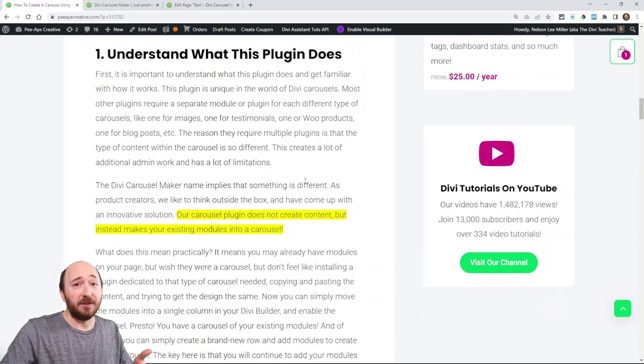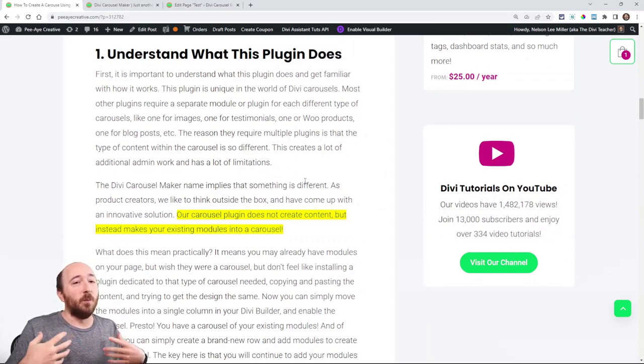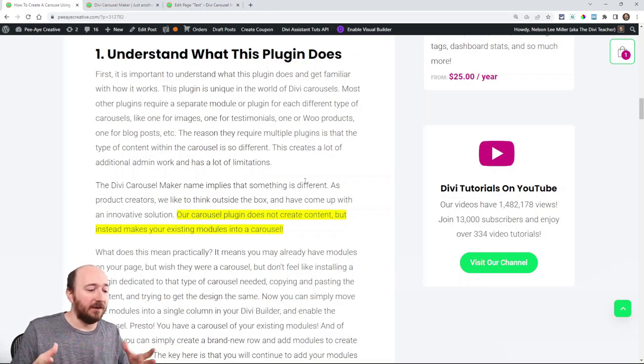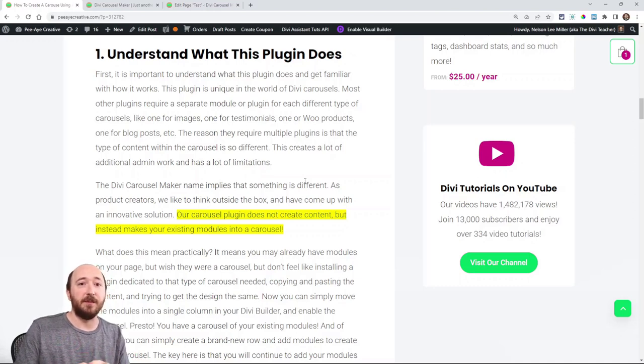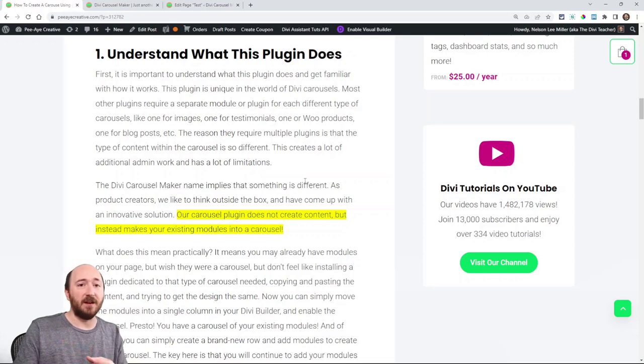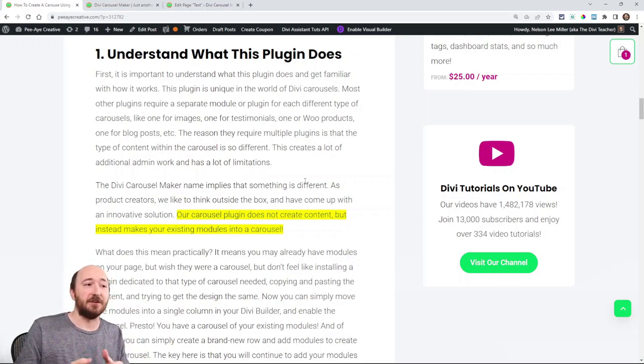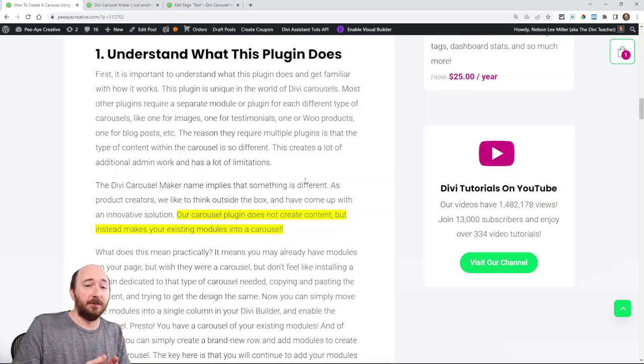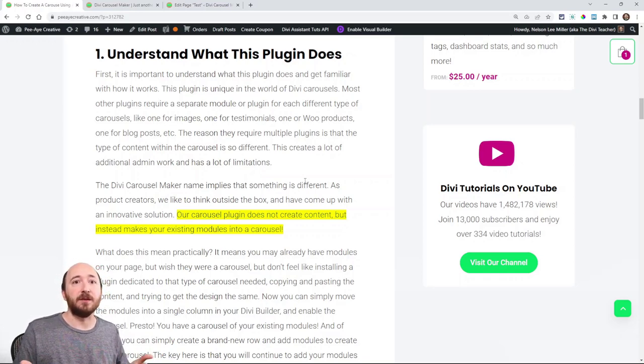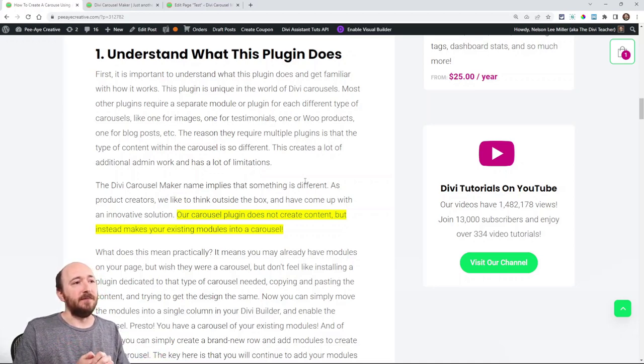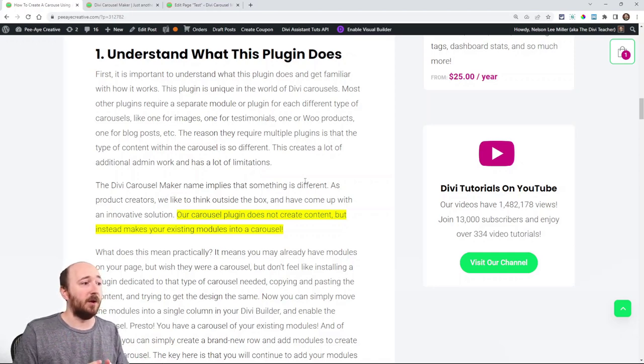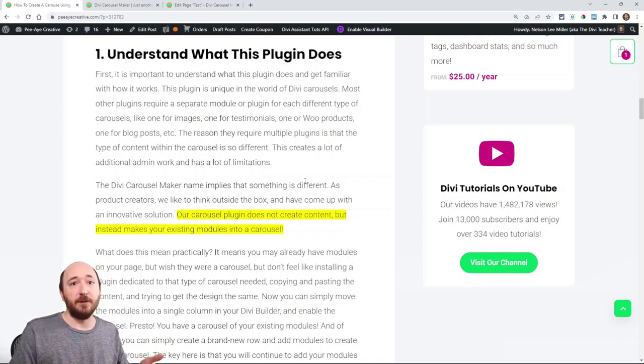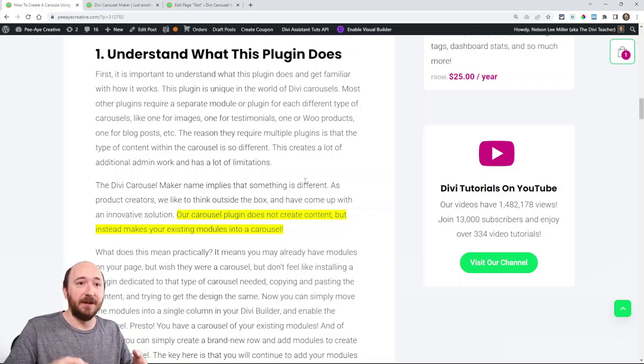So first of all what does this plugin do and this is really cool. Maybe I should even say why we built this plugin. So I noticed that there were a lot of other developers making carousels but each one of them had to make a specific module or a specific plugin for a specific type of carousel. So if I wanted an image carousel I had to download a plugin that made an image carousel. If I wanted to have a testimonial carousel I would have to look for a different plugin that made a testimonial carousel.